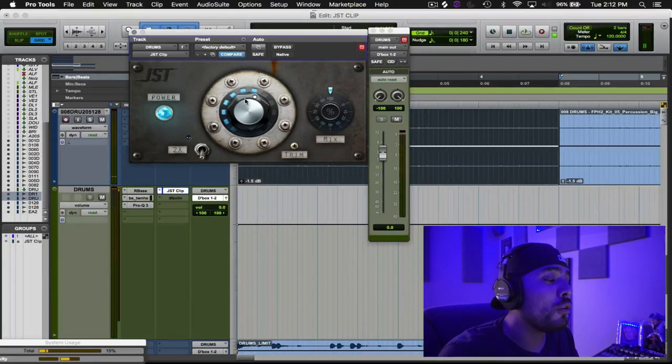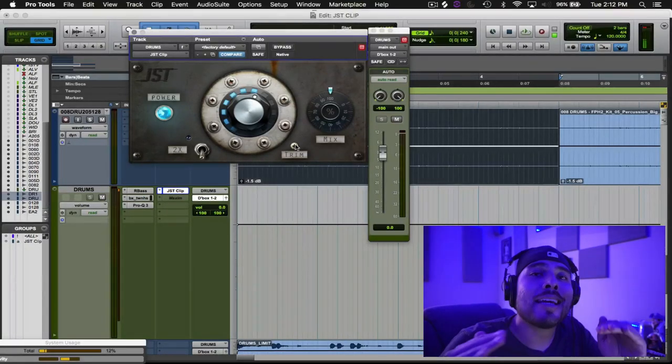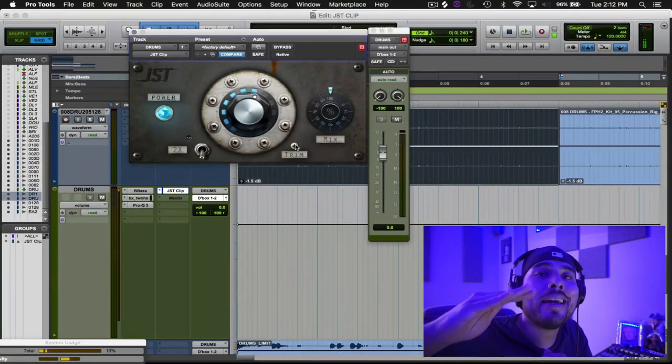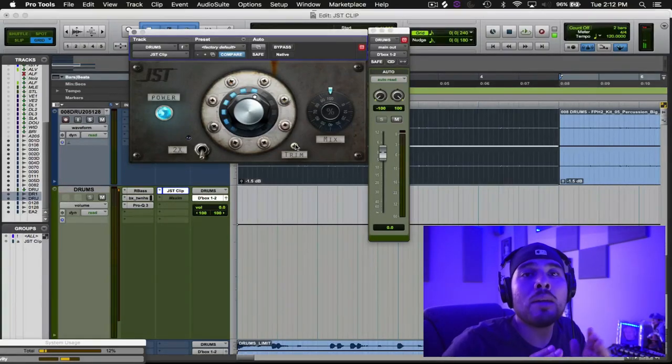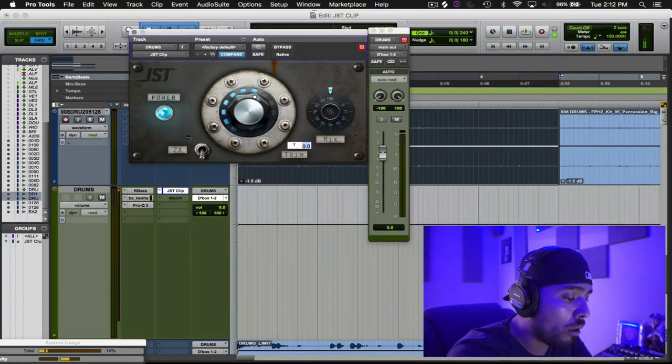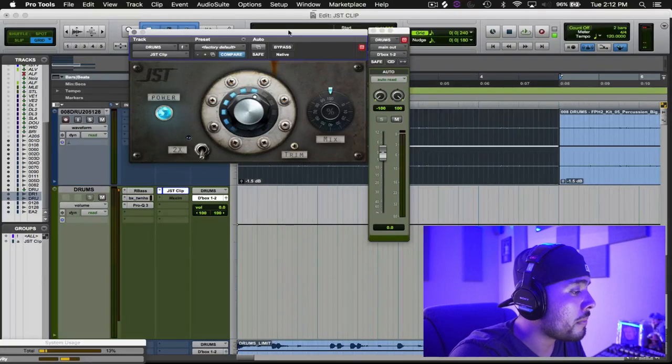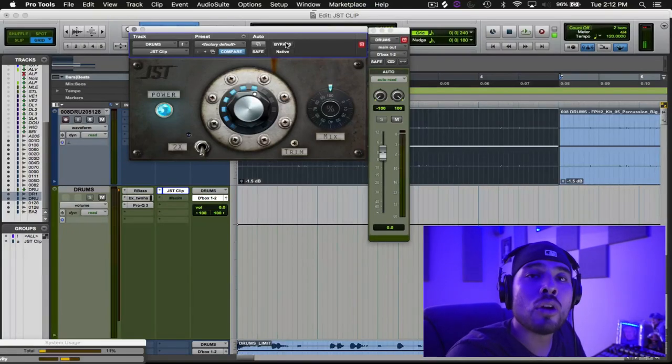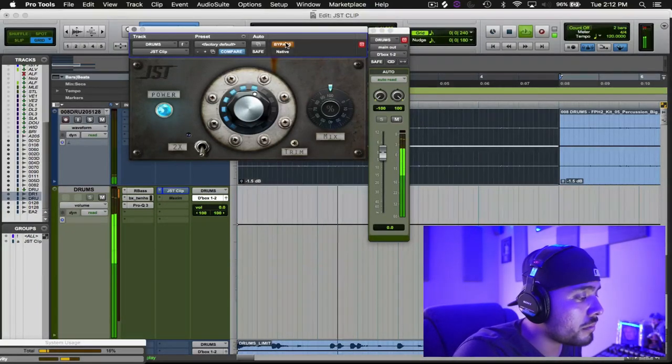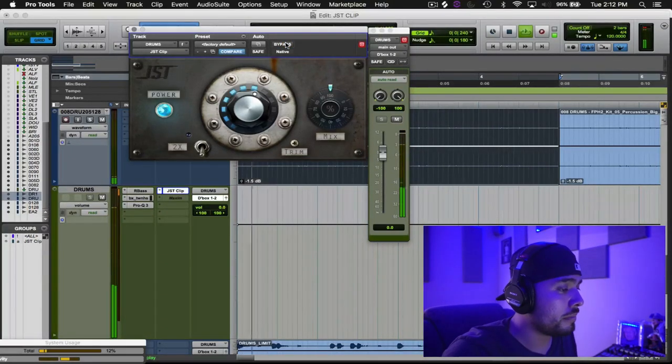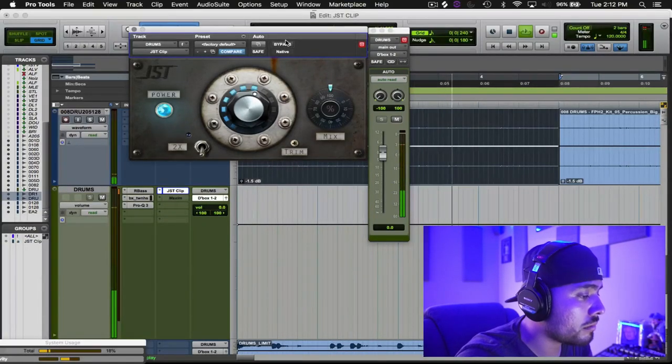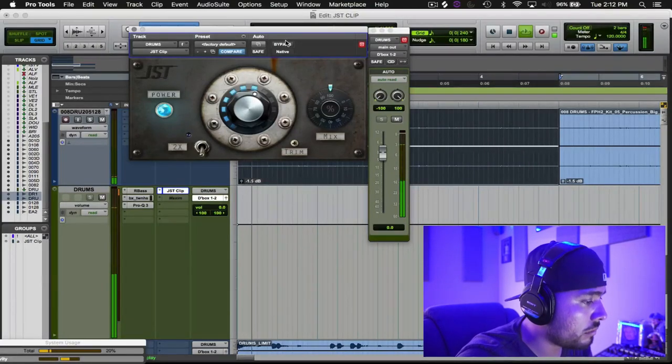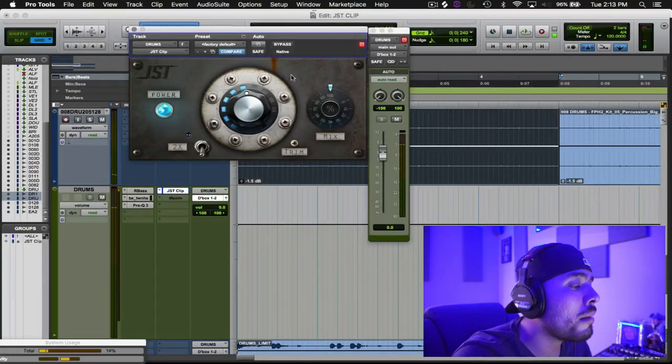Now, first things first, if you notice right here, my trim is set to 0.0. As I drive signal into it, it will not exceed zero, which is super dope. But what I want to do in order to keep my gain structure for the entirety of the mix, I am going to bring this down about negative three decibels. So before, with JST Clip—maybe a little bit heavy, I'm going to come back one more.